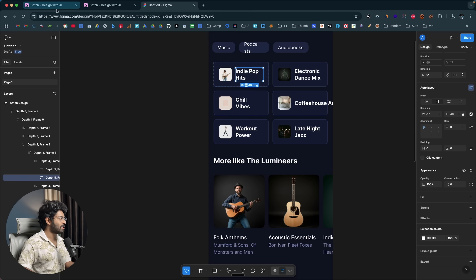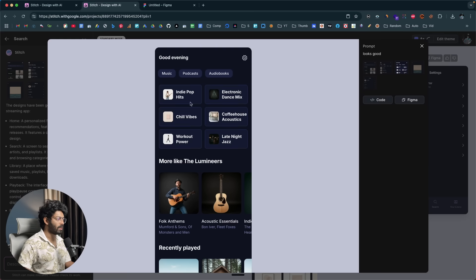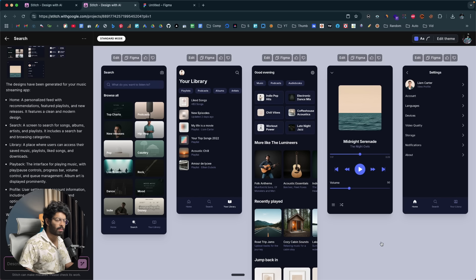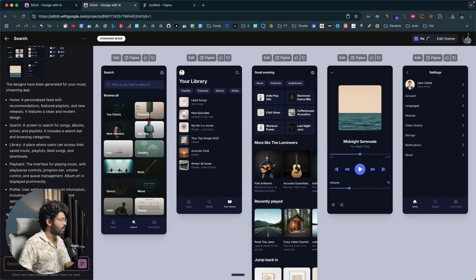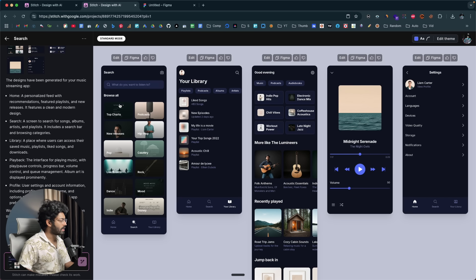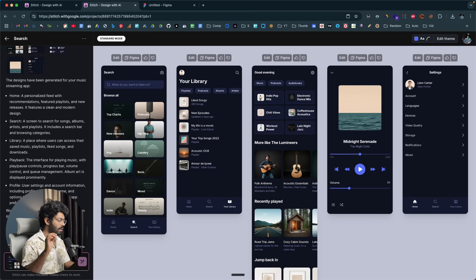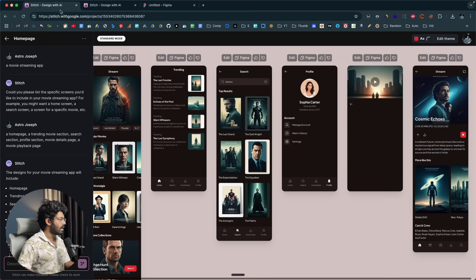If you want to edit any page or screen the AI has created, you have options for that too. You click the edit button on a screen and it gets added to the chat section, where you can describe the changes you want and press Enter — and the AI will make them. It's that simple.